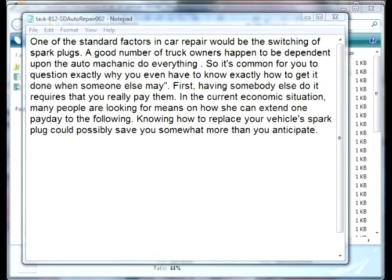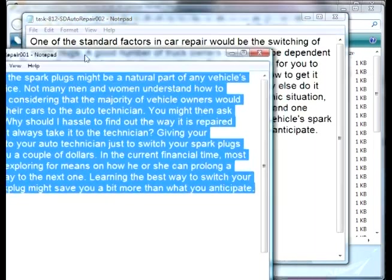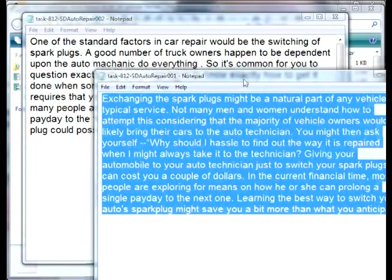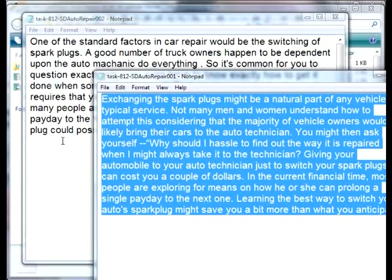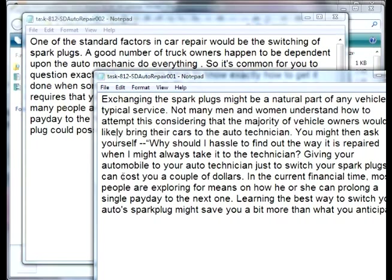Okay, now I've got a whole bunch here. If we compare them side by side, exchanging the spark plugs, one of the several factors in car repair. So it even alternates sentences. Pretty amazing tool, don't you think?